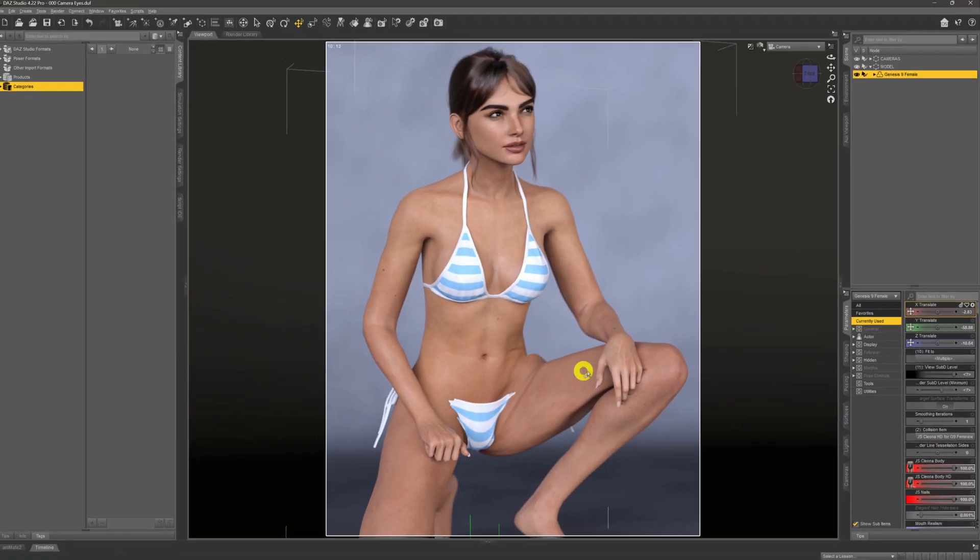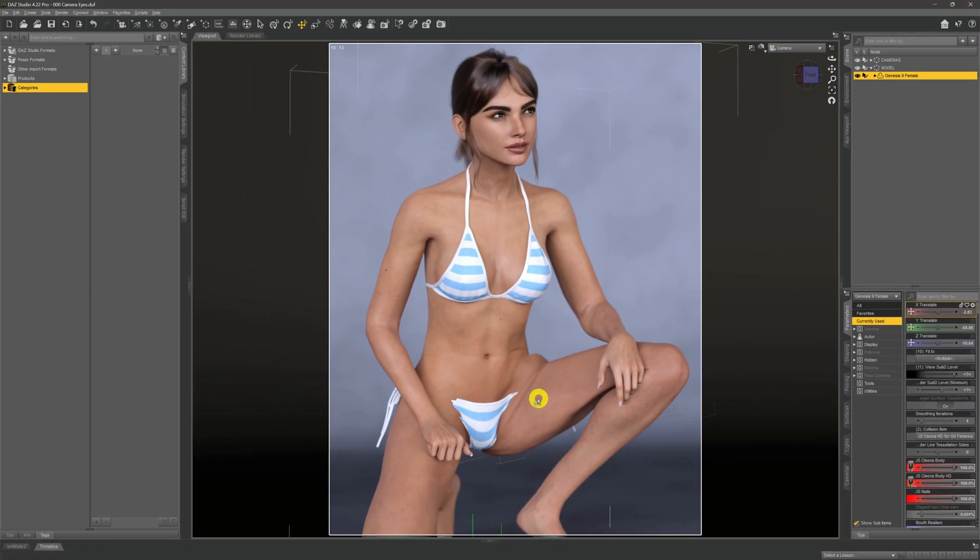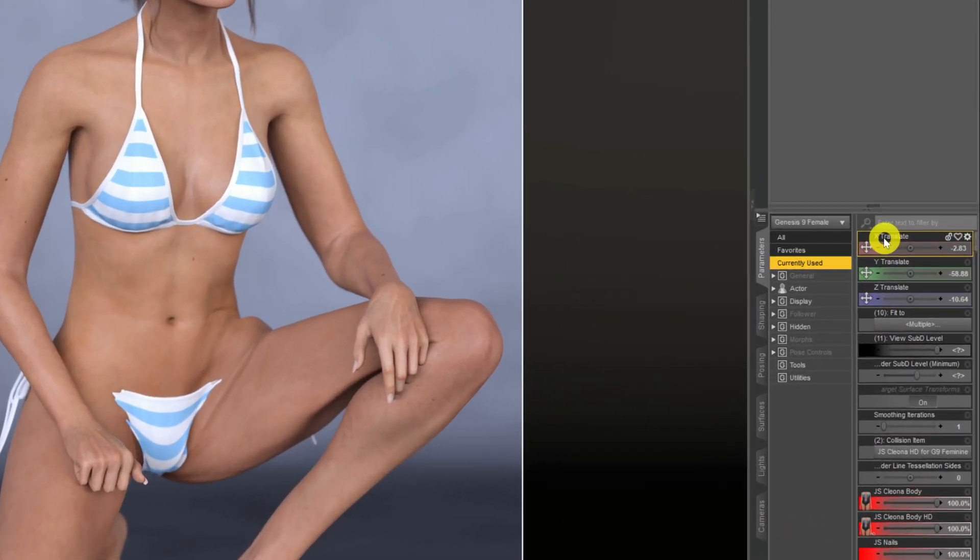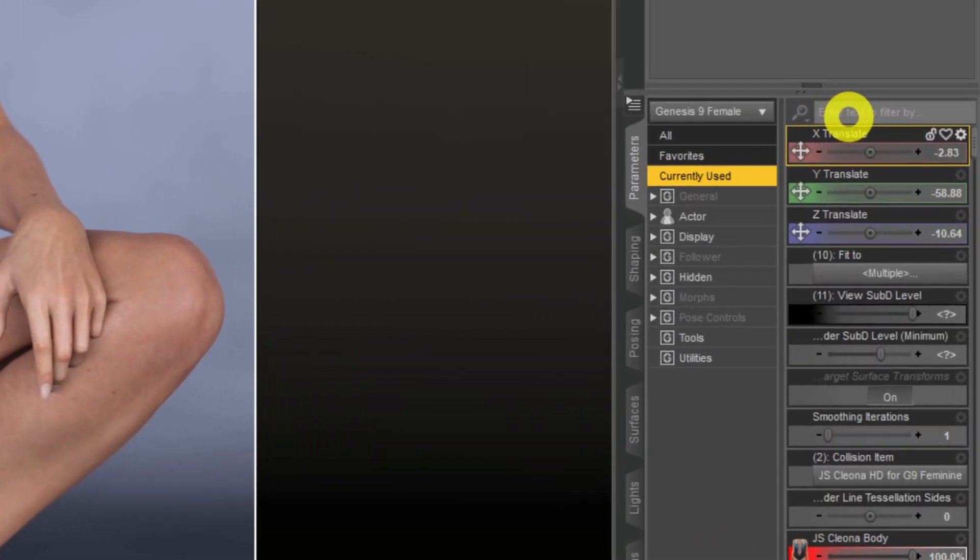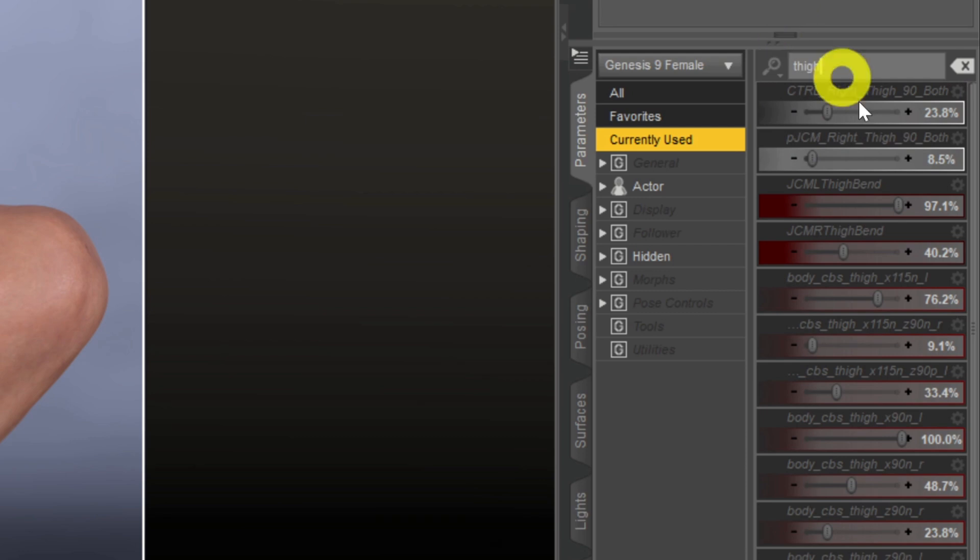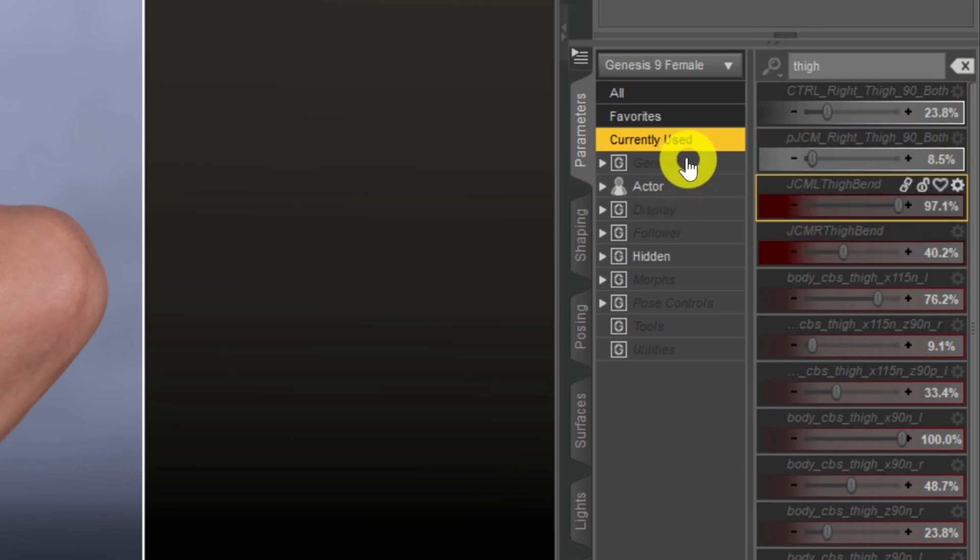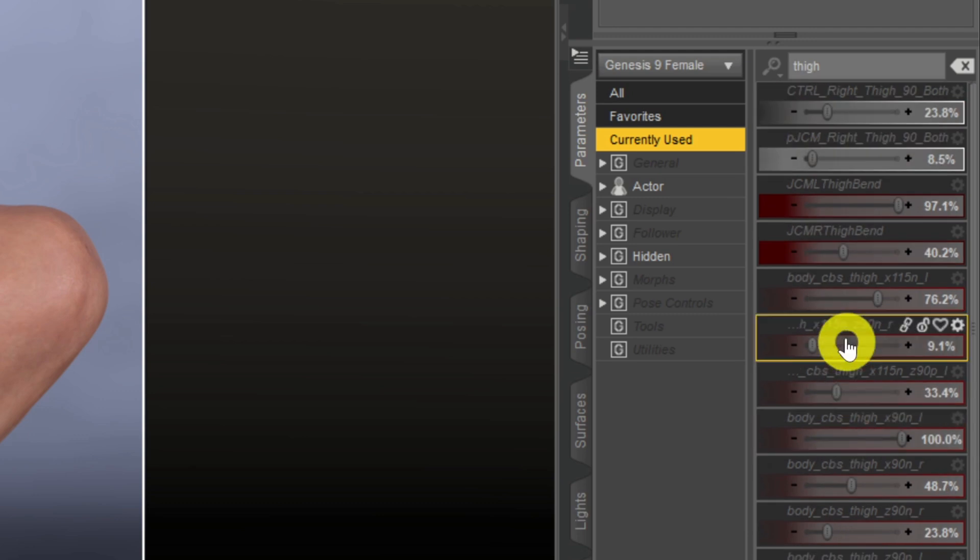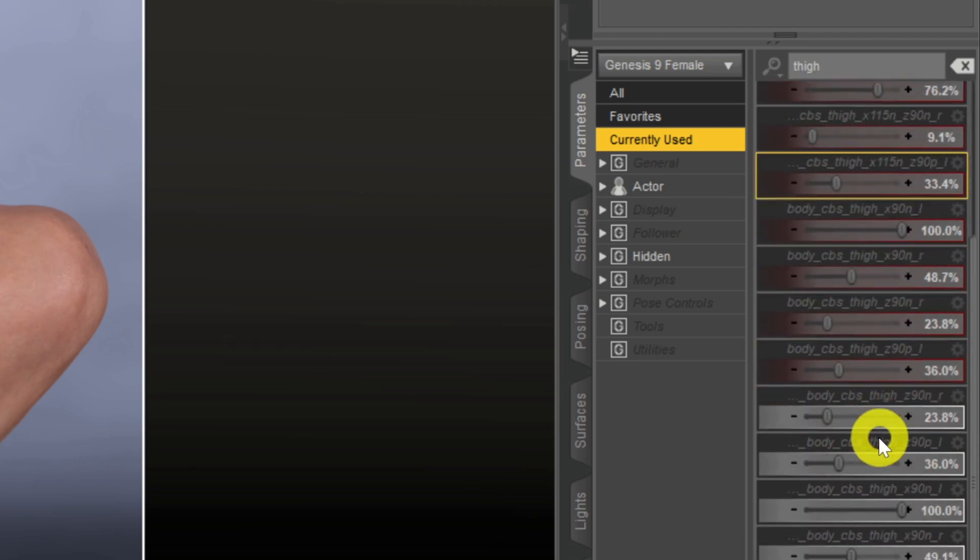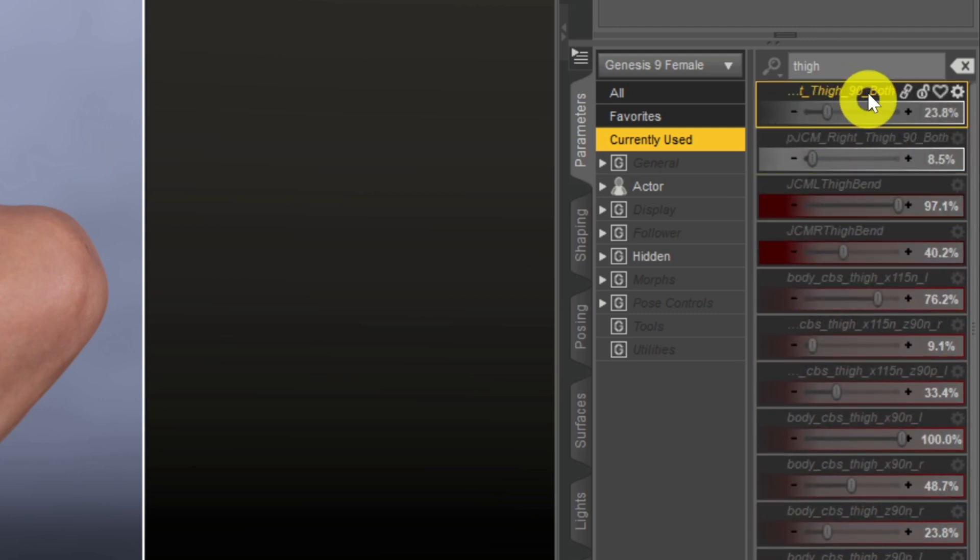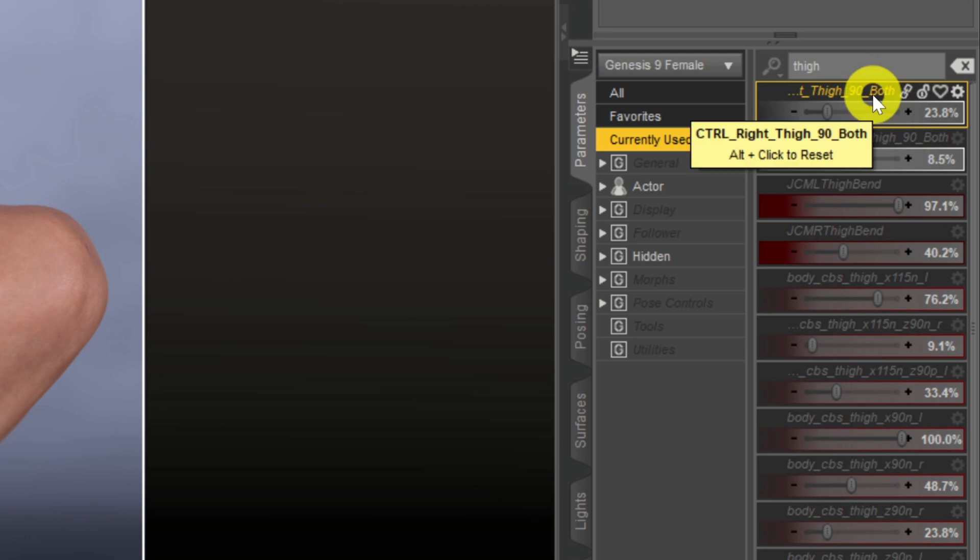Then we need to come up into this little search box up here. Now there's two problems that we've got here: there's actually the hip and the thigh, but it's not actually that. It's actually the thigh and the shin that's the problem. So if we come up to this search box and we were to type in 'thigh,' what we'll get here—certainly if we're on currently used, make sure you're on that—you'll see all the sliders that have been, have some value to them, that have thigh in the name.